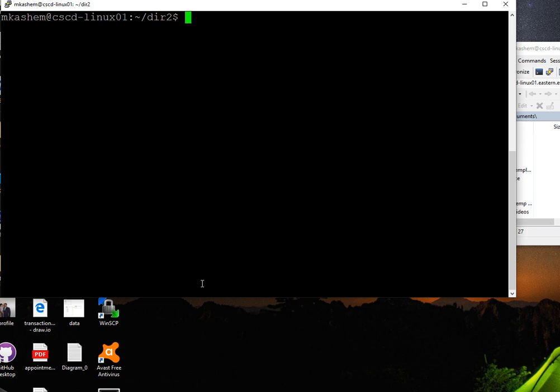The other command I want to show you is grep - which stands for globally search regular expression and print.